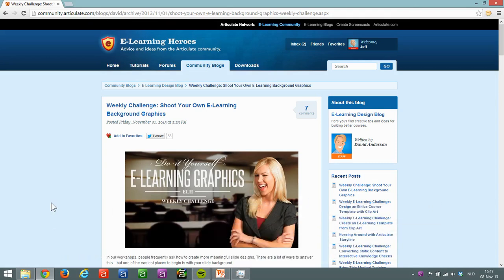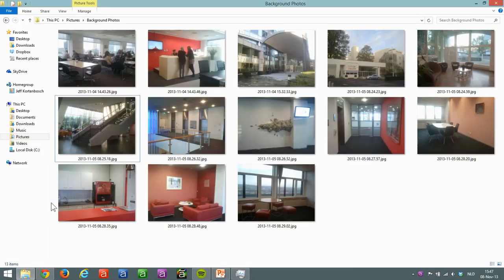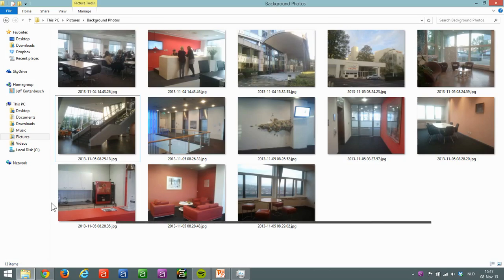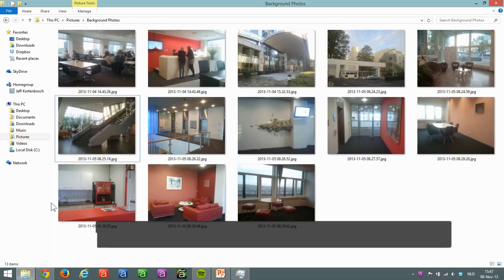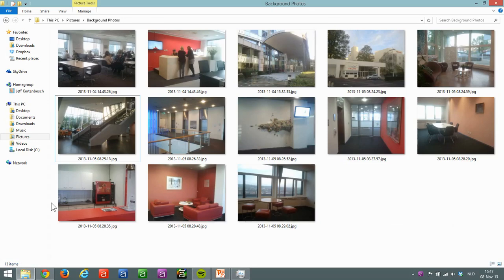So it's really easy to shoot your own background graphics for your own e-learning courses. I just went around the office basically and took some shots with my mobile phone, so not the greatest quality, so I knew I had to play with them a little bit. But if you grab a good camera, you can get some better shots.